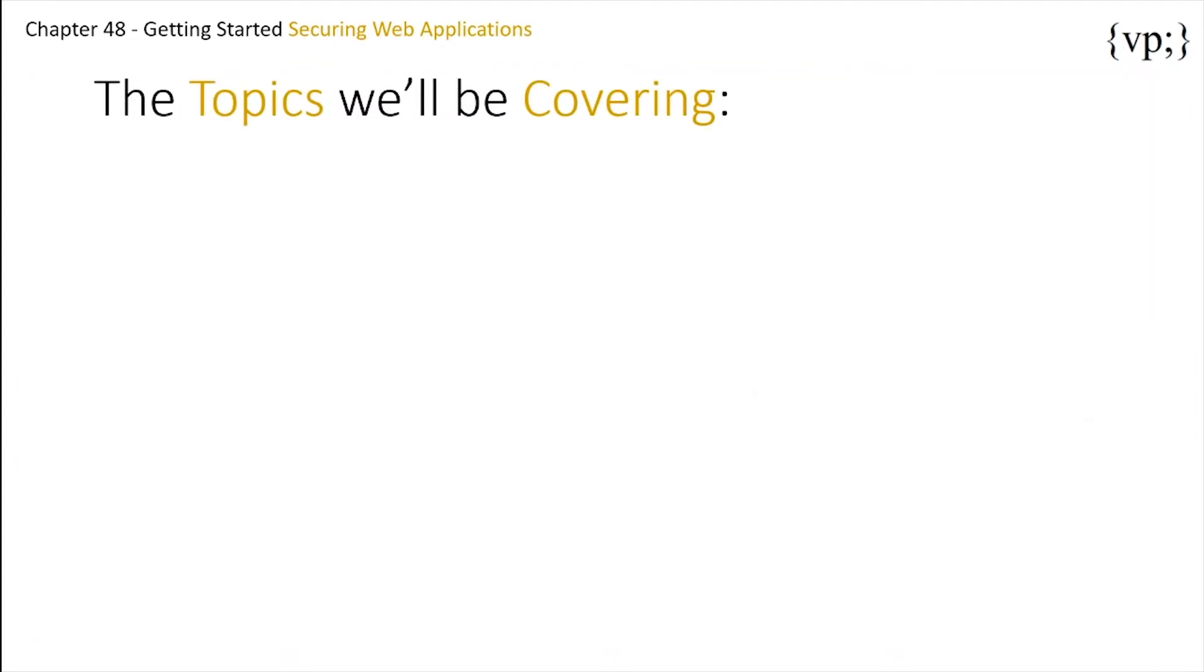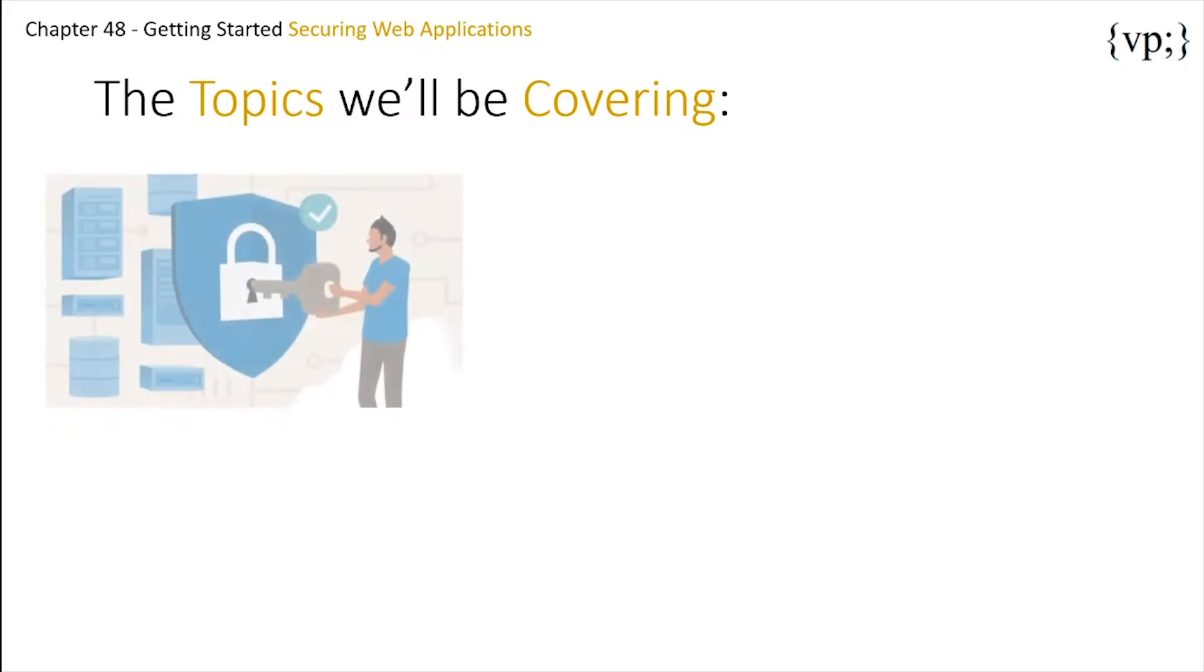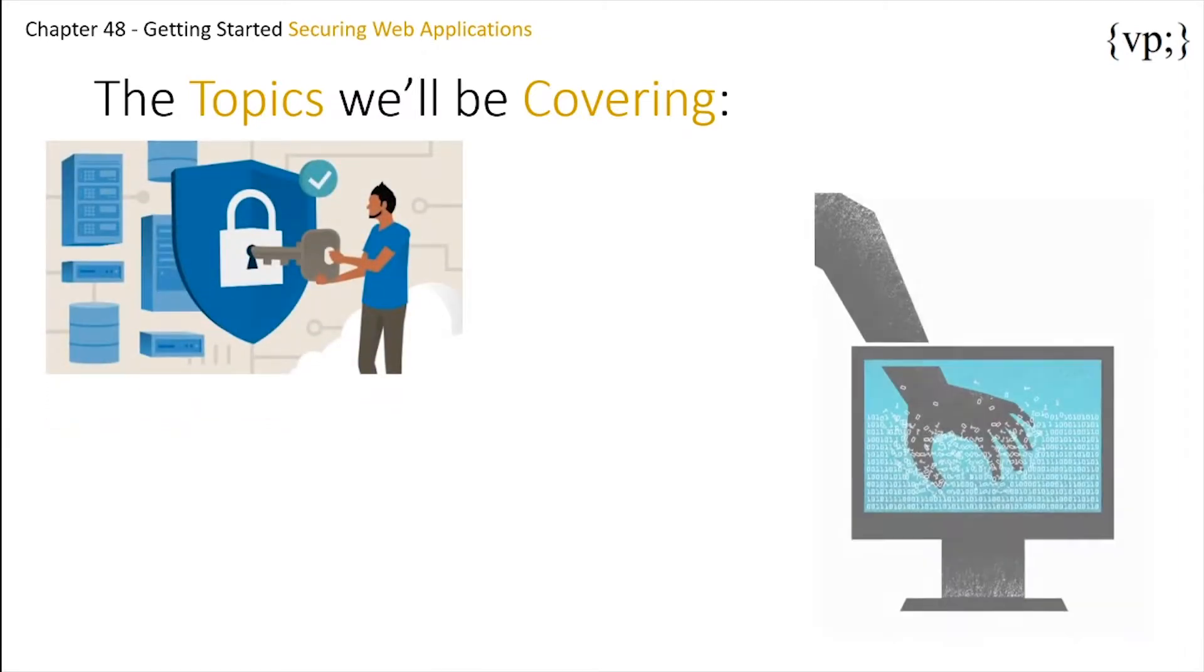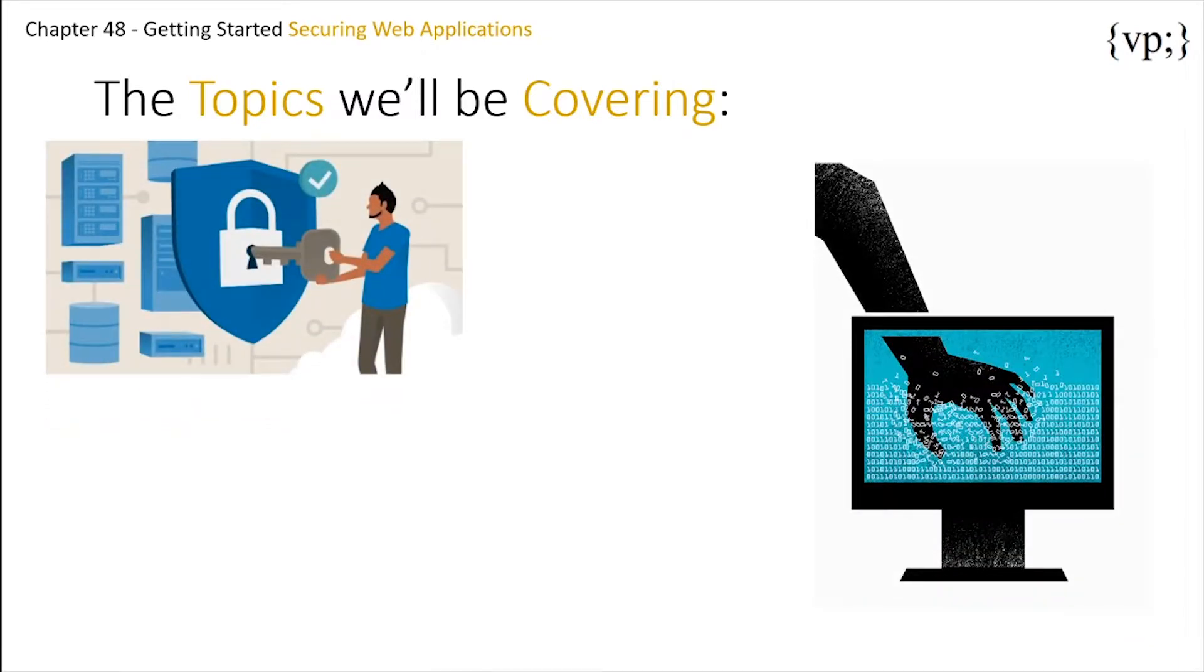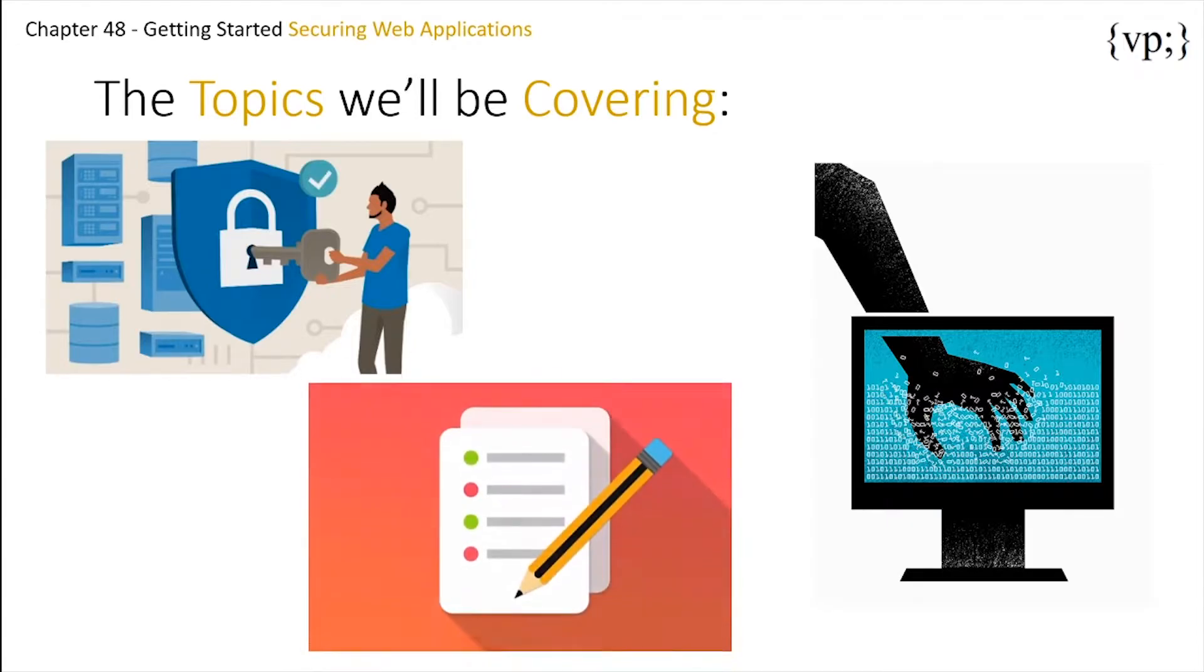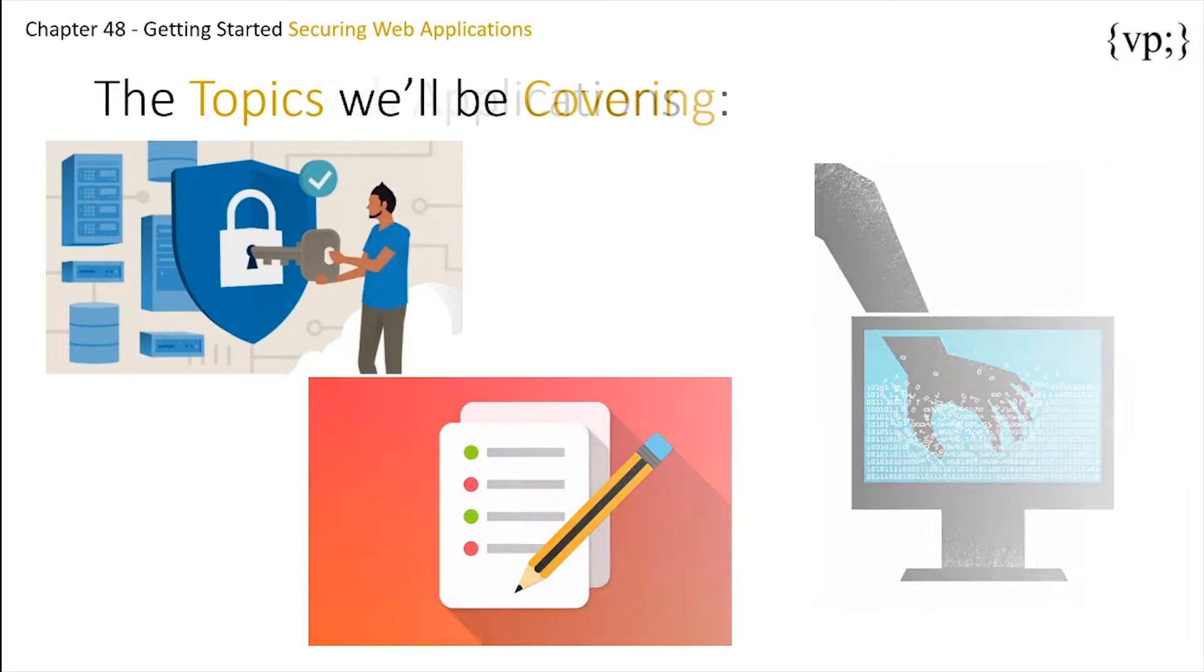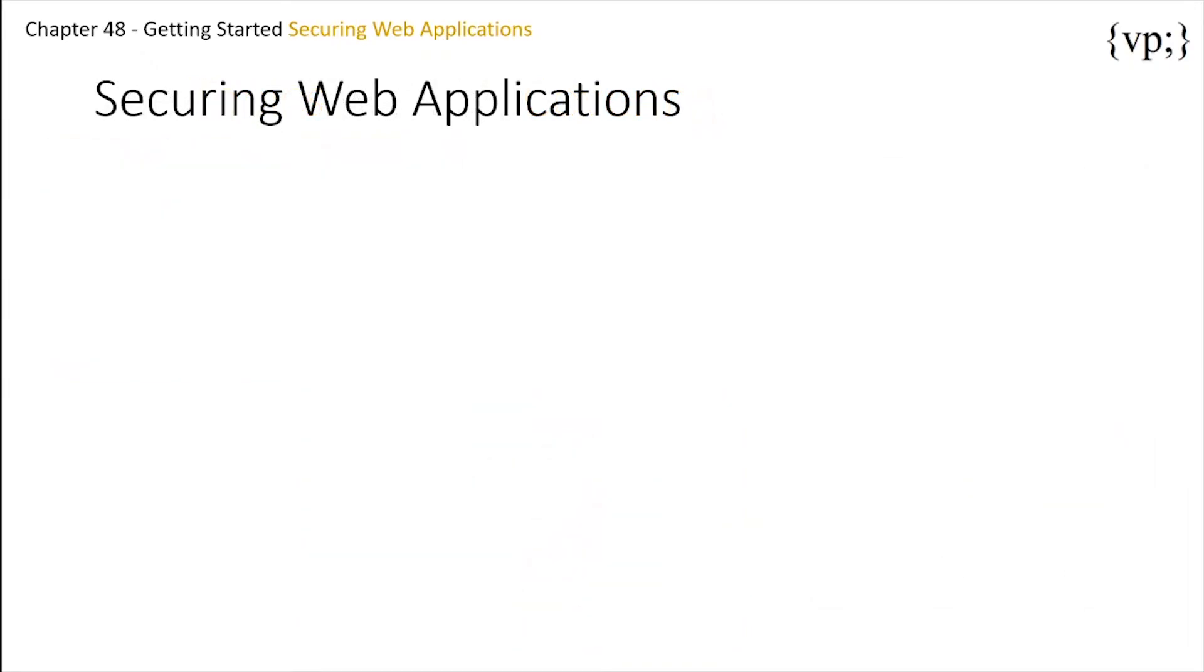That is where Java EE helps in. The topics we'll be covering here are securing web applications, using programmatic security with web applications, and looking at a few examples of securing web applications. So getting right into it, let's see how we secure web applications.